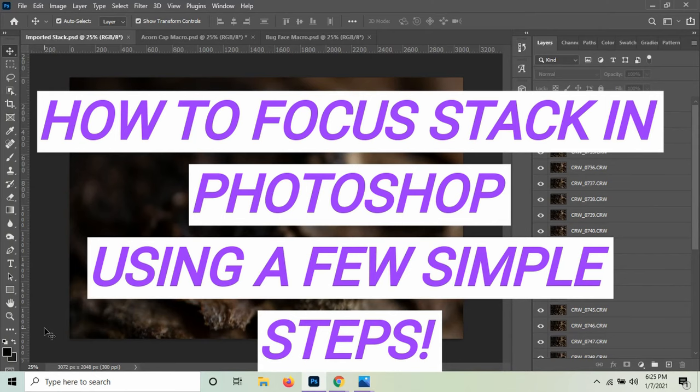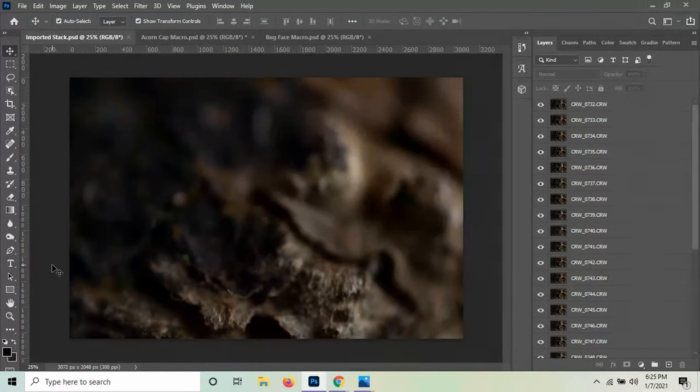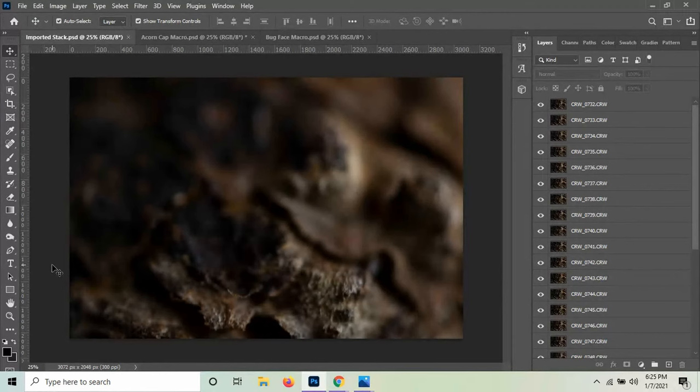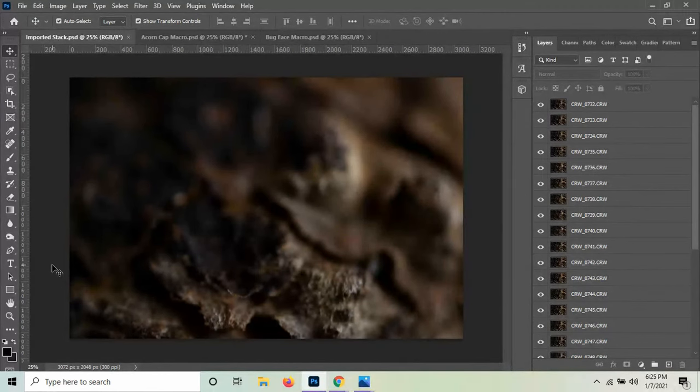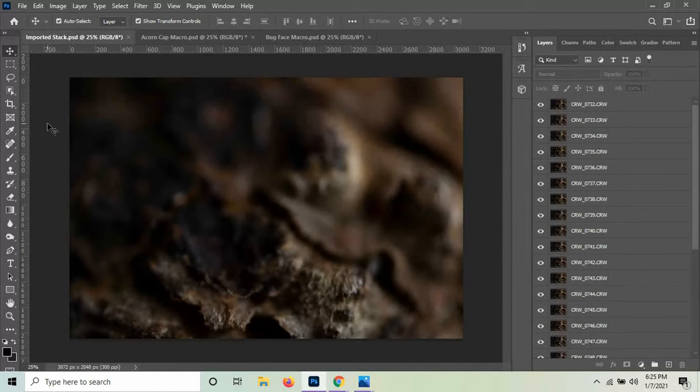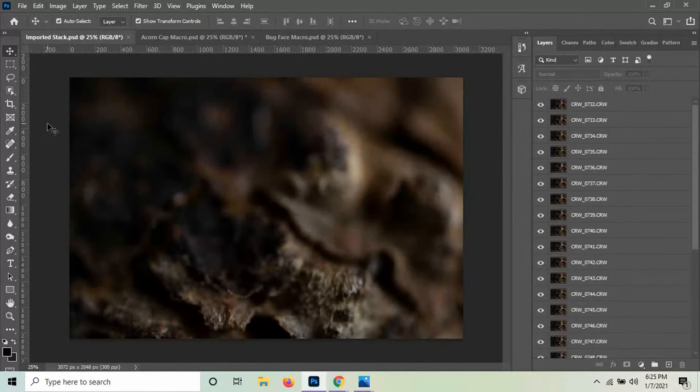A focus stack can be used for macro photography to use a lot of images with a shallow depth of field and stack them together to get better clarity and focus. But it can also be used to stitch things like panoramas and other types of images, including composites of landscapes and things like that together.